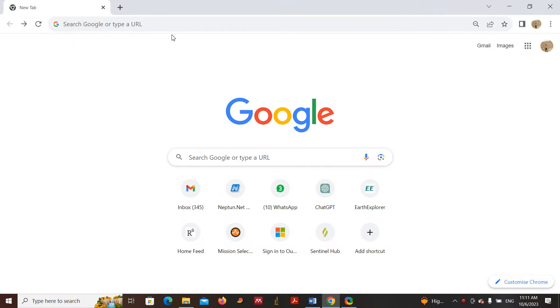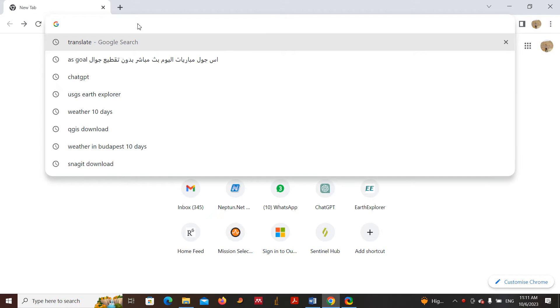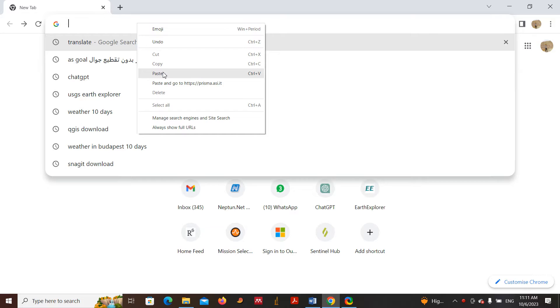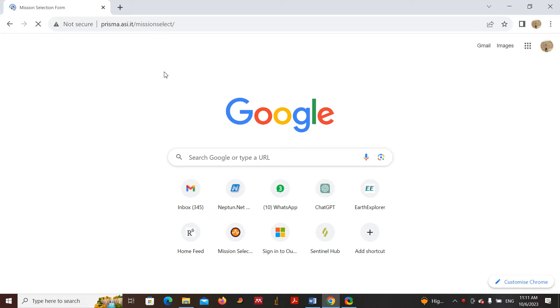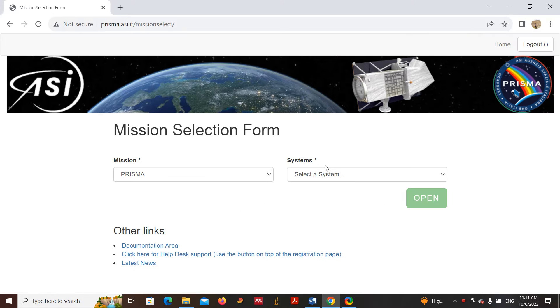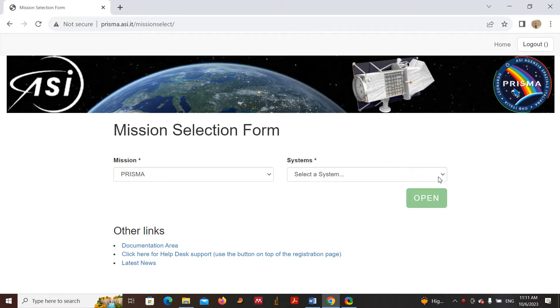To do that, let's go to our browser and enter this website. I will leave this website in the description below so you can find it and copy and paste. Hit enter. The Prisma website will open here. Leave the mission as it is.